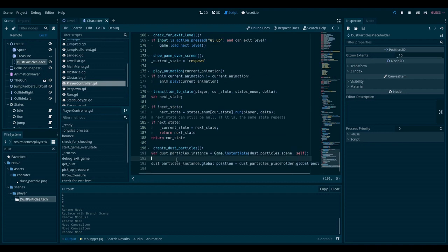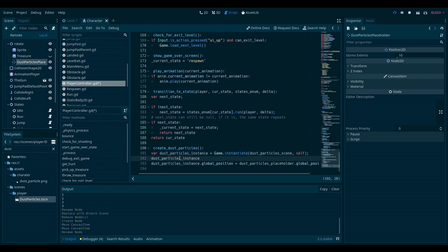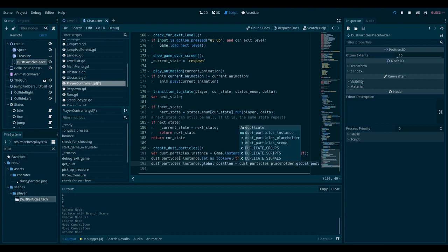And also, I don't want its position to be inherited from the player. So I will set it as top level. Set as top level is true.